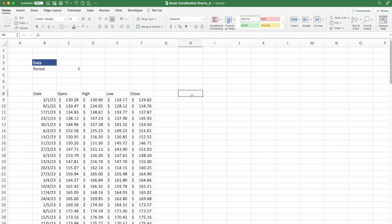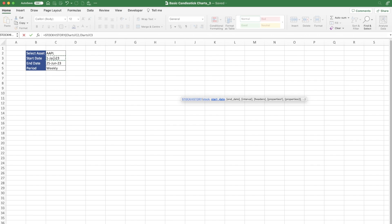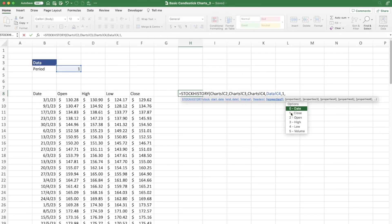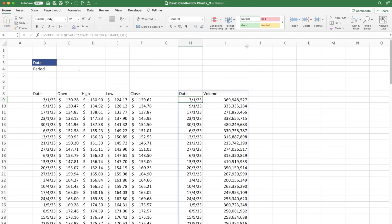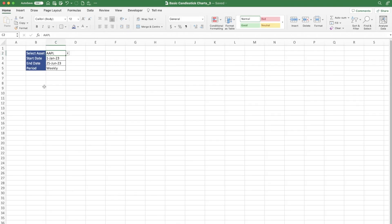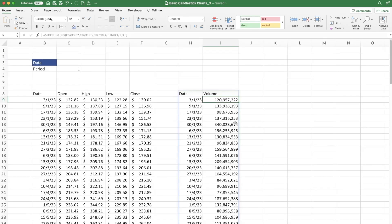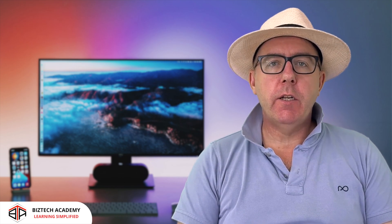Now we repeat this for the volume. Use STOCKHISTORY again with the same stock, start date, end date, and period. This time for properties we want the date (zero) and the volume (five). Close the parenthesis and press Enter. We now have our dates and volumes. If you vary any criteria — the stock or the period — the volume data changes dynamically too. Our data is created and dynamic.